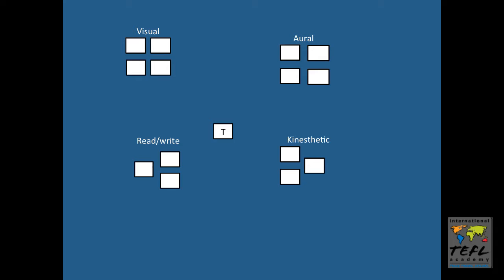At this point we're ready to jigsaw. So I will look at each group and I will number them. First with the read-write group I want you to number one, two, and three.